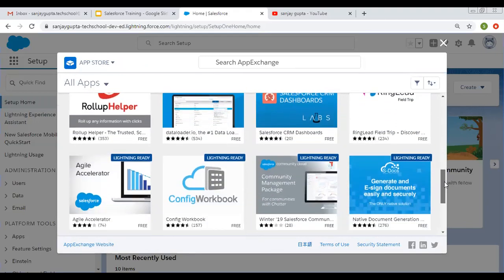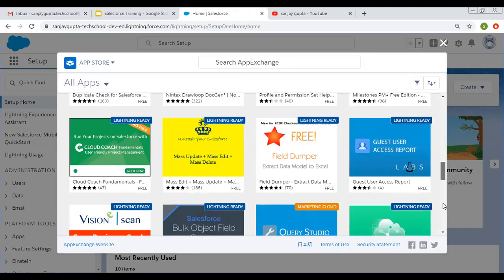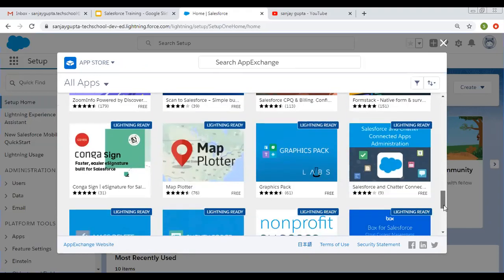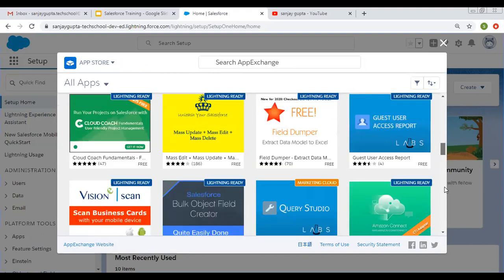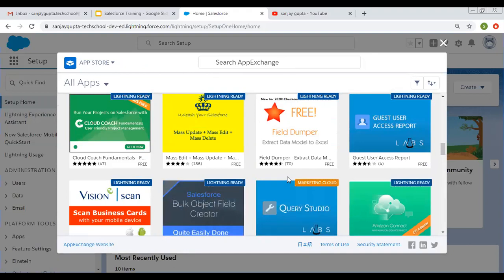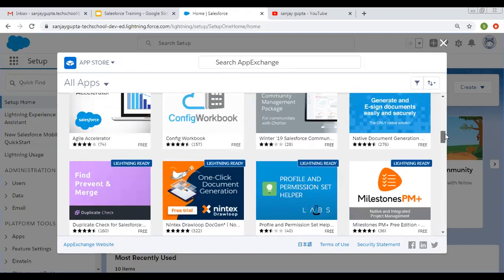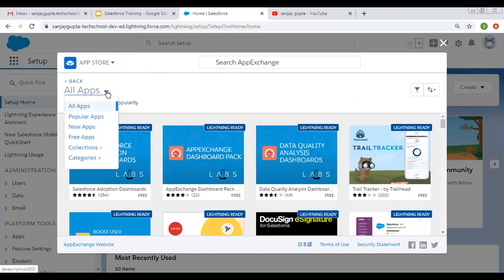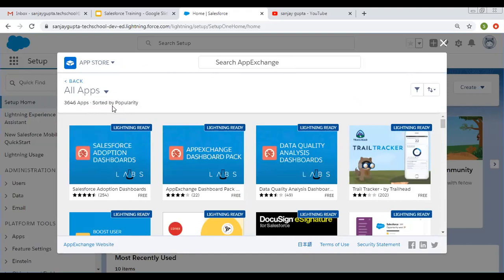You can scroll down and visit to view all available apps. It also shows labels like lightning ready and marketing cloud, giving additional details about each app. If you click on a link, options such as popular apps, new apps, free apps, collections, and categories are available, so you can select a particular option from here.